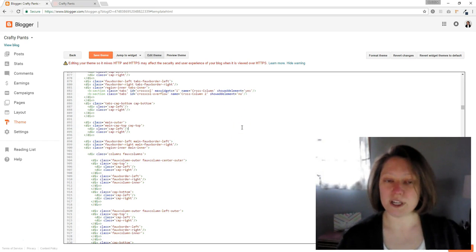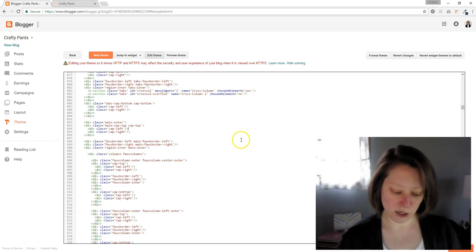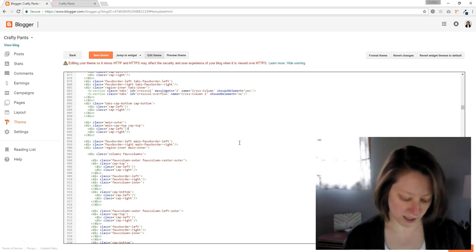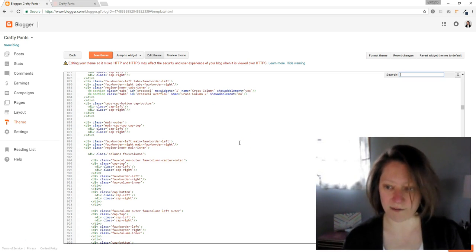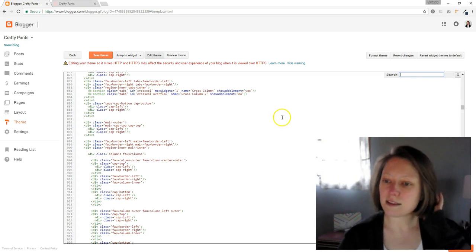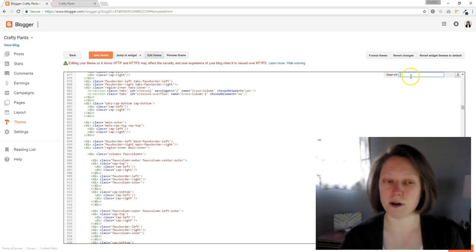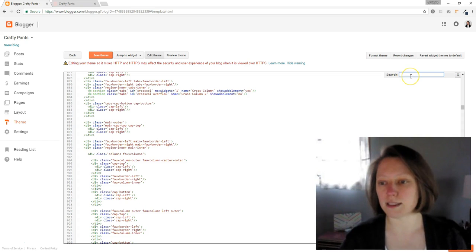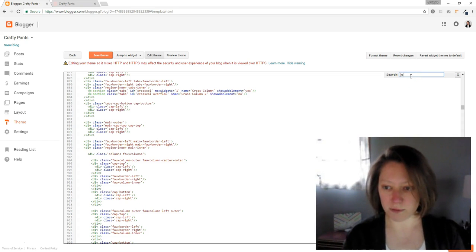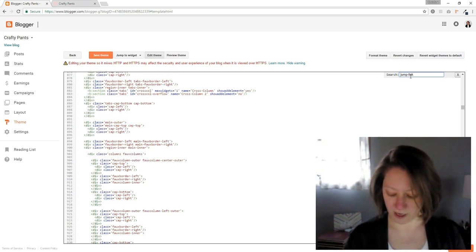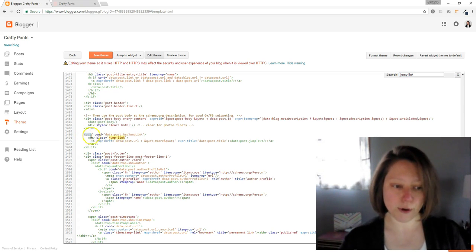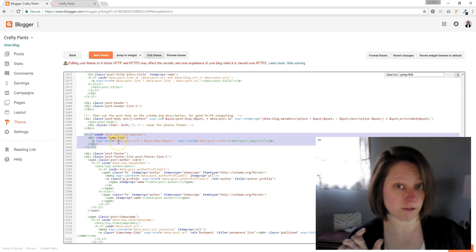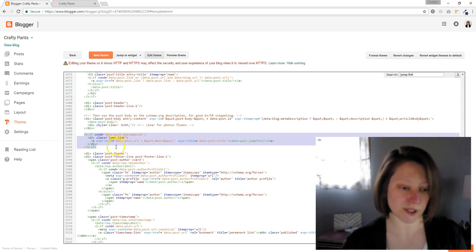And what we're searching for is called a jump link. So click anywhere inside this code and then click control F or command F if you're on a Mac. And then this little search box will pop up in the top right corner of the code box. You're going to type in jump dash link and then just hit enter. And this is the code right here, this little piece that tells blogger to add that read more link when you use it.